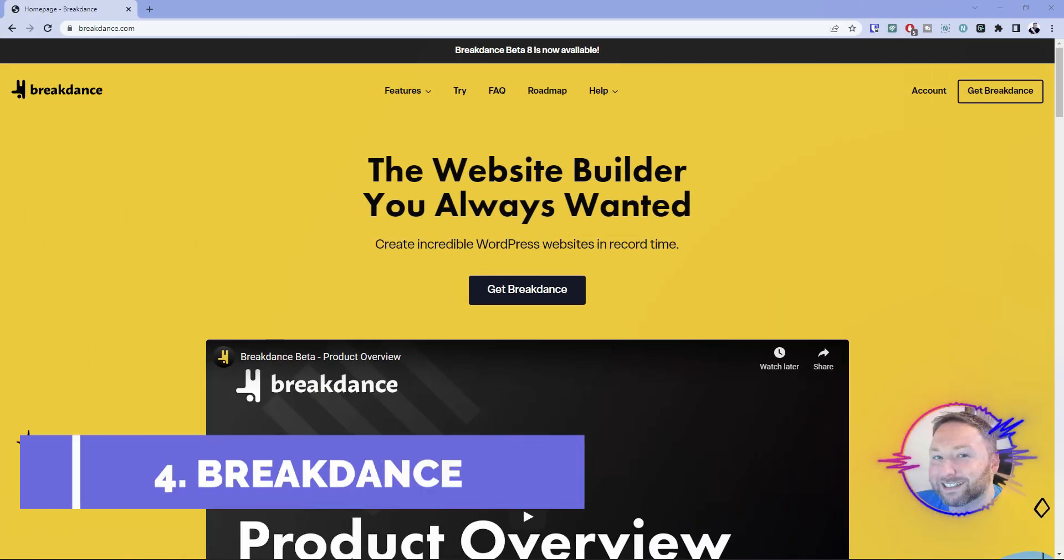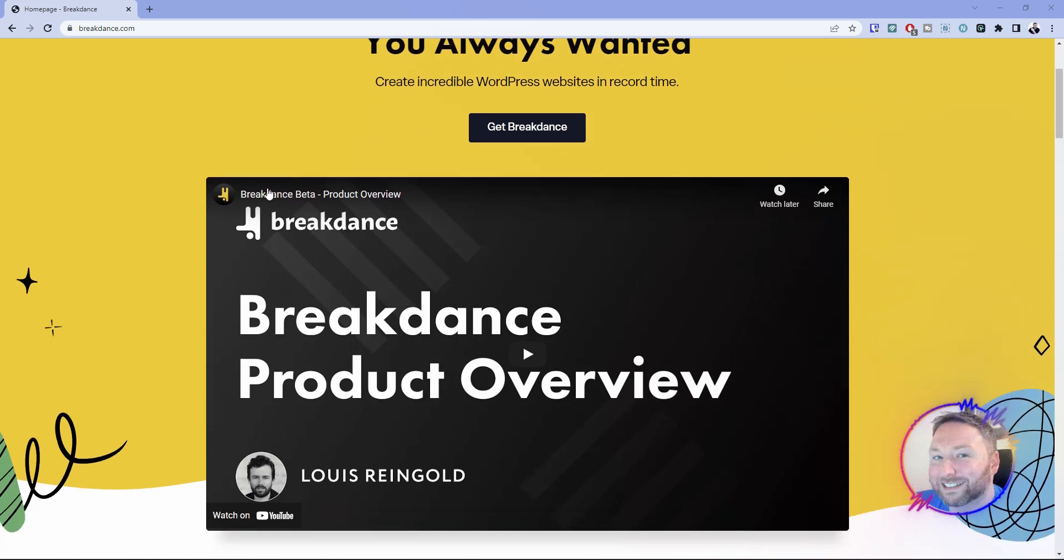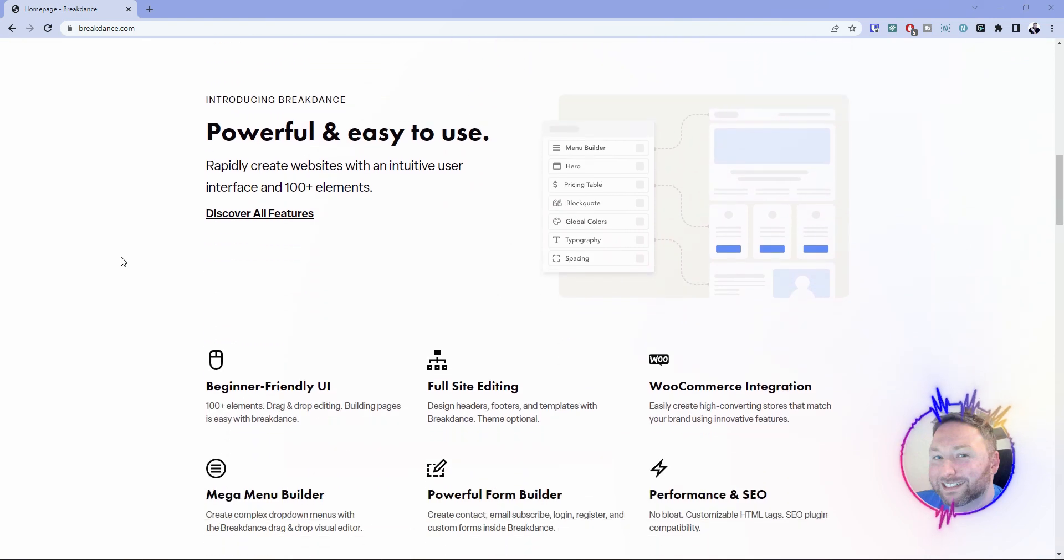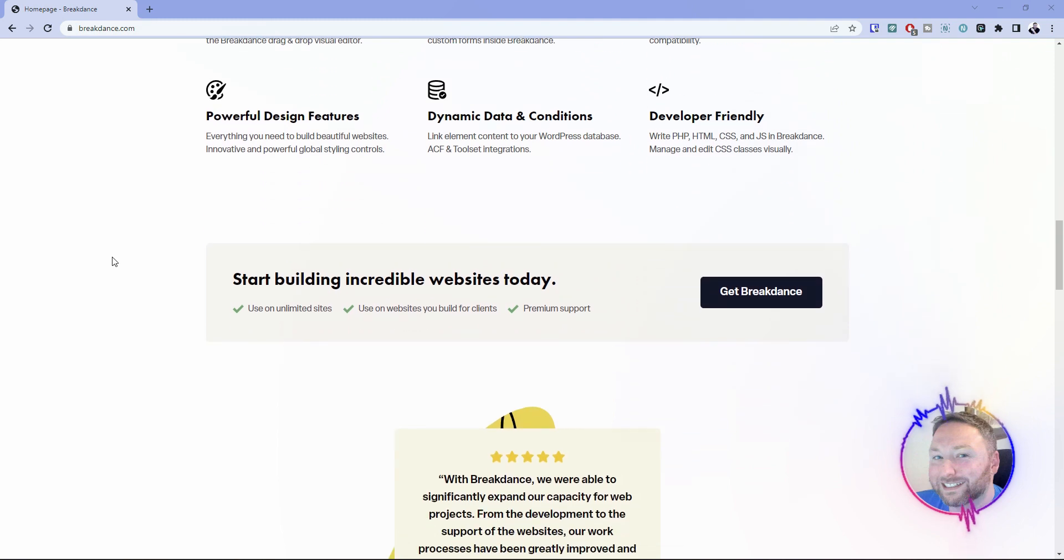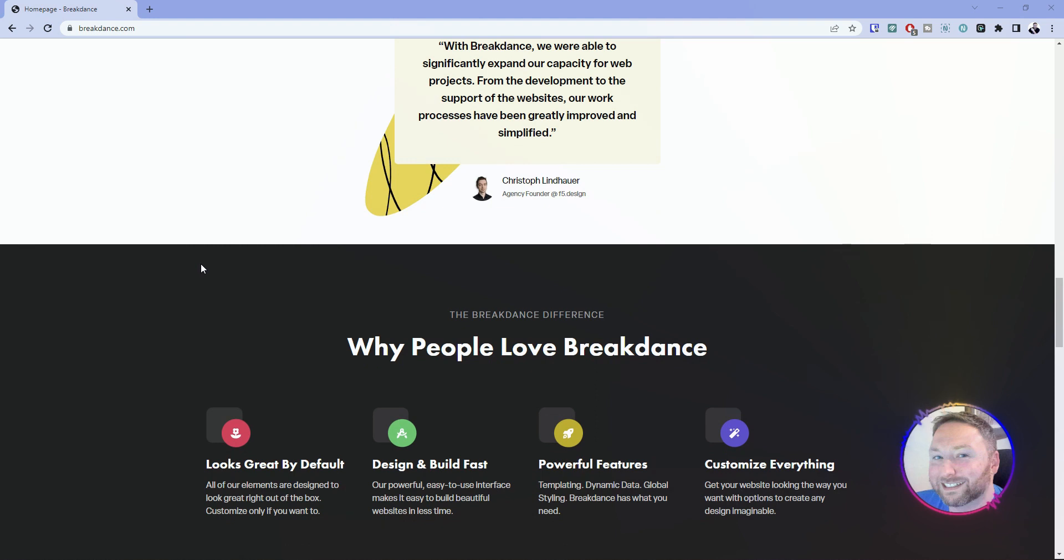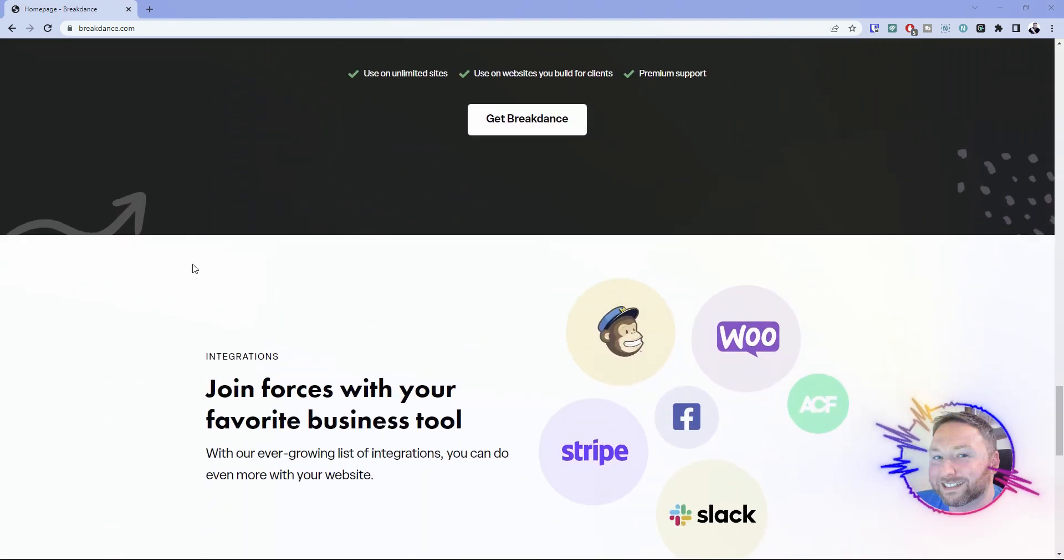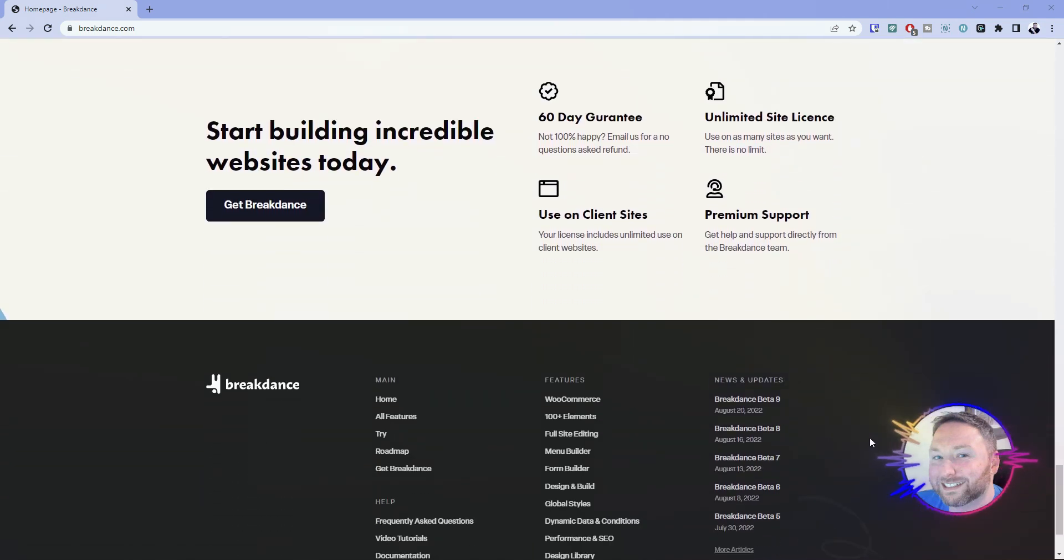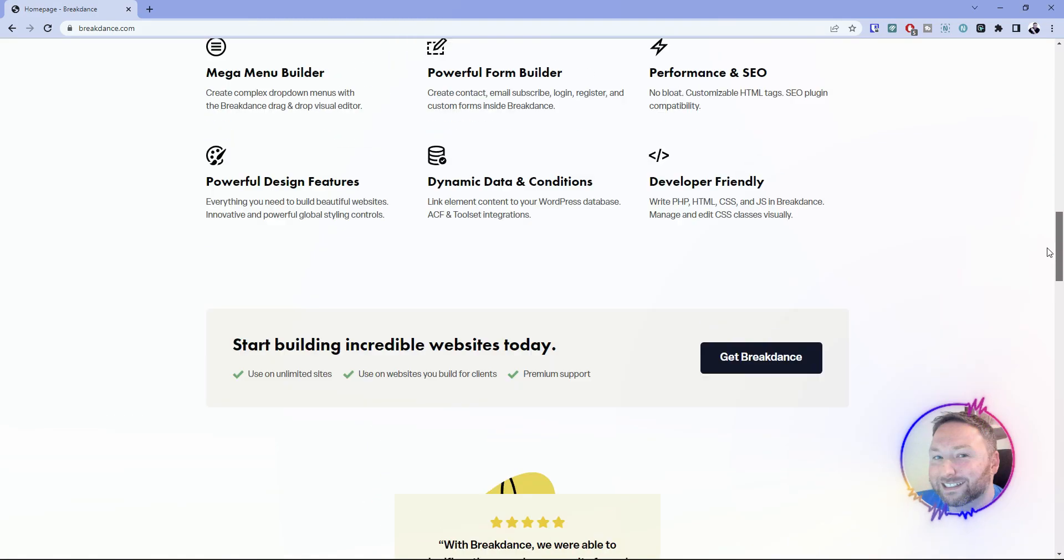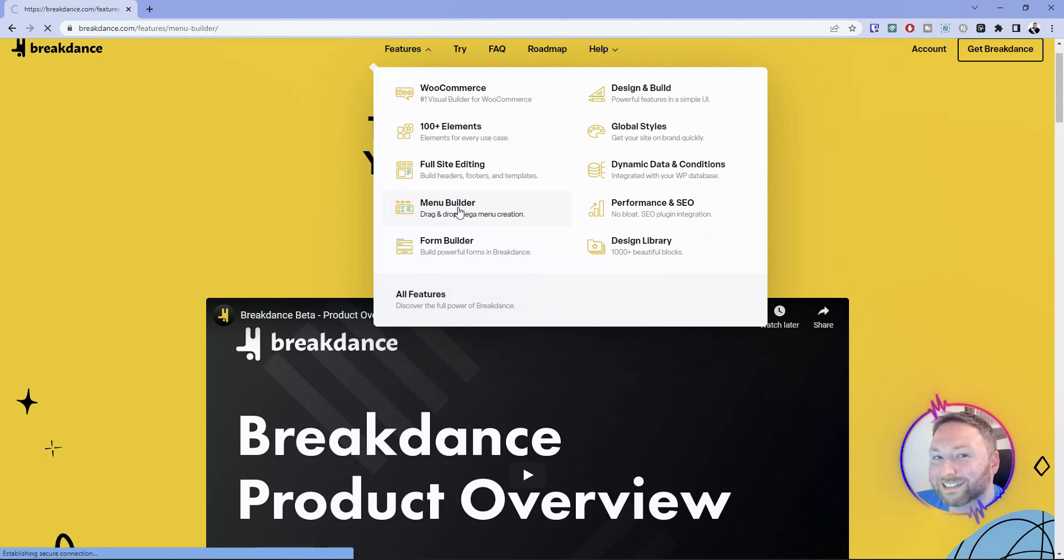So number four on my list is going to be one that's going to be kind of a controversial one because it's not really released. And that's going to be Breakdance. Breakdance is kind of like an offshoot from Oxygen. And there's no doubt that it is one of the most polarizing builders on this list. But regardless of what you think about Breakdance, the fact is it has hit the market and has done it with a splash. And they are moving at a breakneck speed to catch up with some of the main builders that are out there. There's been like eight betas since it came out probably two or three months ago.